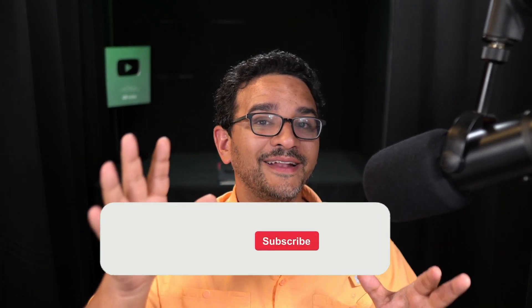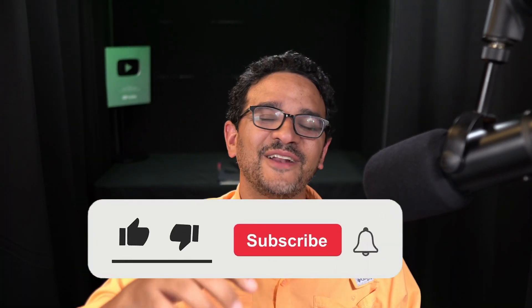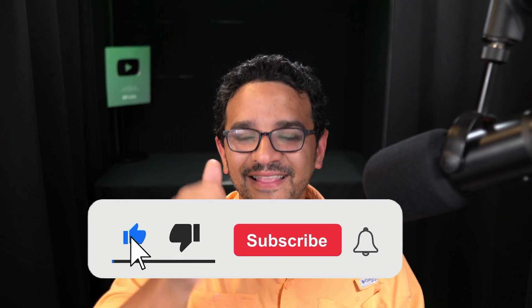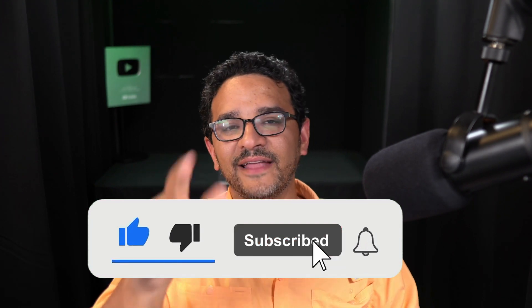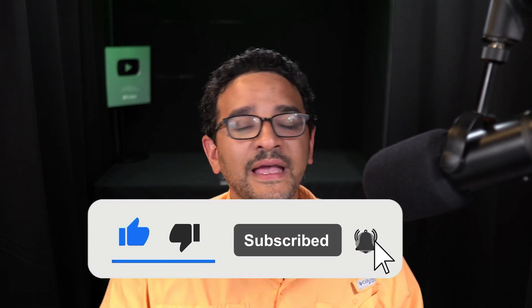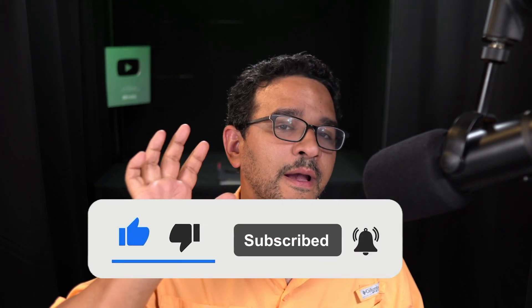Anyway, I hope that was helpful. Go ahead and subscribe to the channel, hit that like button and notification bell if you want to see more videos just like this in the future. Thanks.